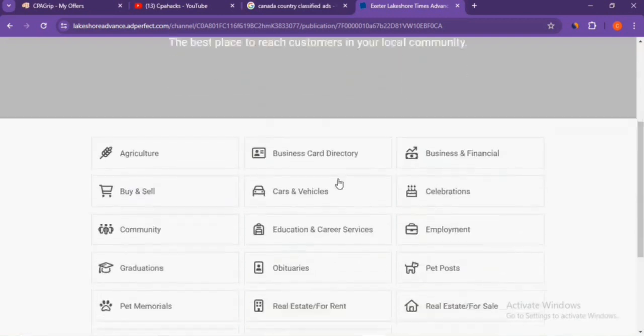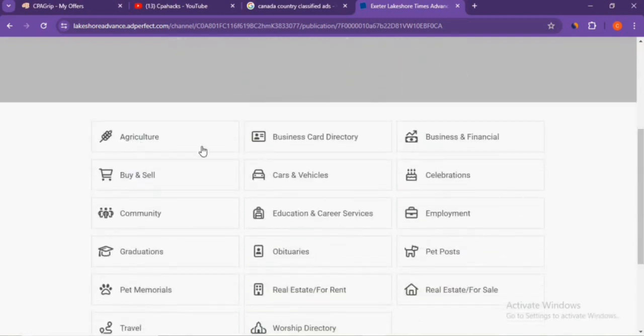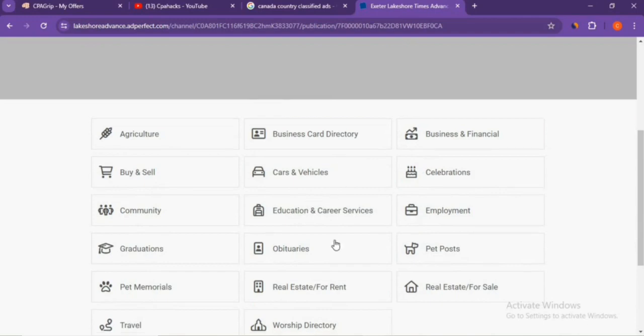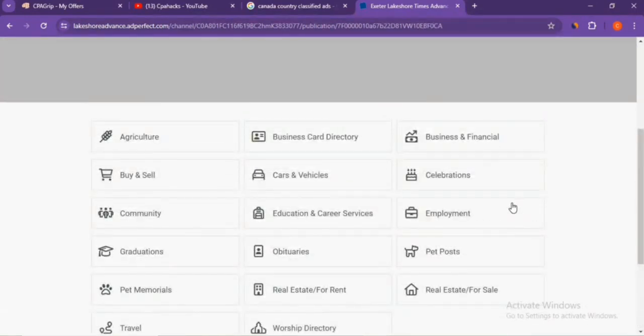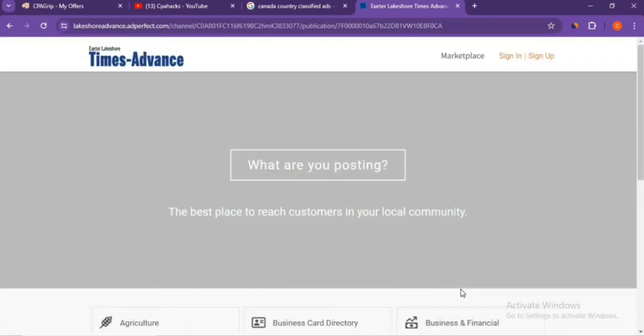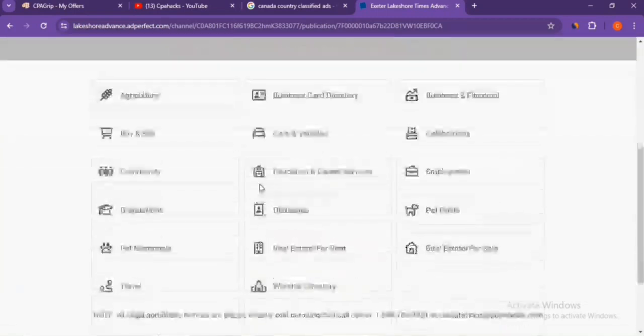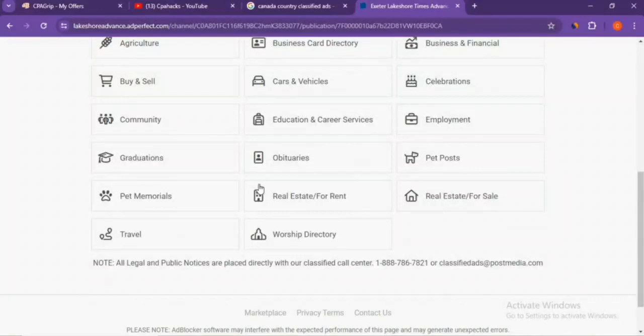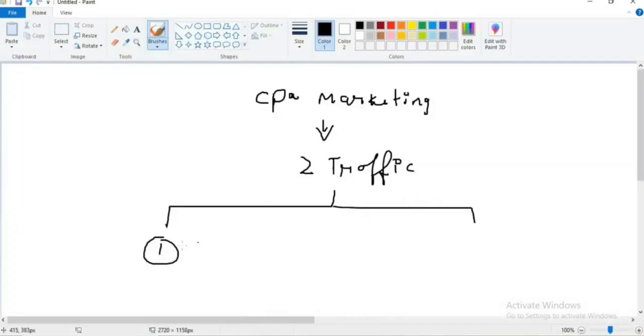That's it. You can click on 'Post an Ad', select the category—agriculture, car, bike, education—you can choose any category and post an ad. It's free of course, so you don't need to worry about that. You can easily start creating ads and make money. Now, traffic number two.